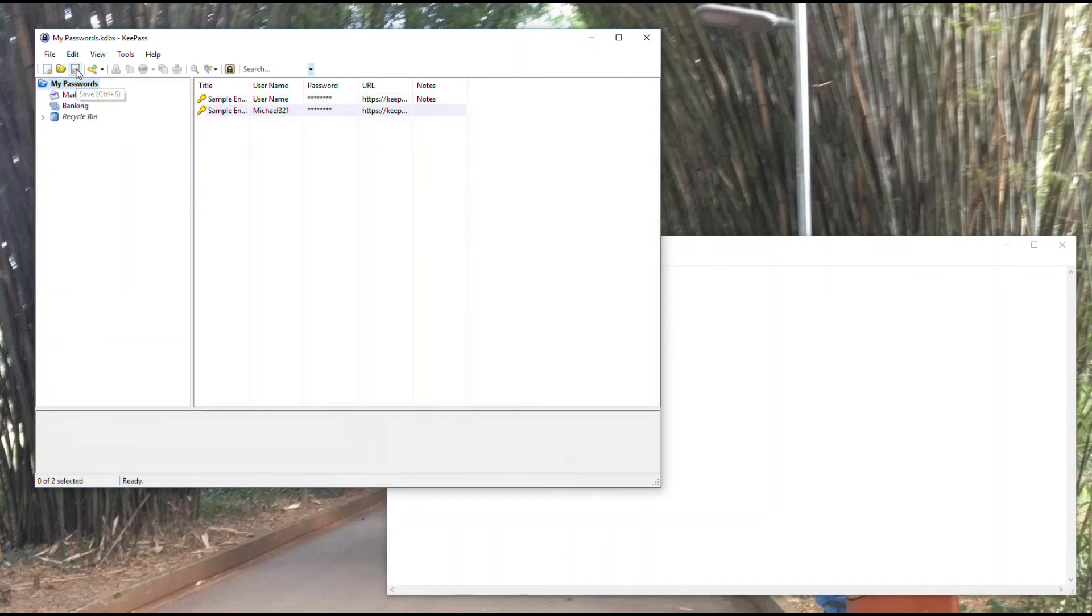When I save it, you'll see that go away. Now I've saved the file and all of my updates are saved.